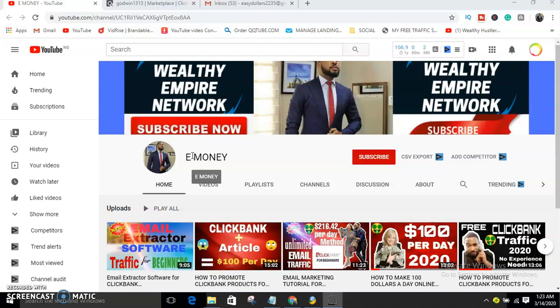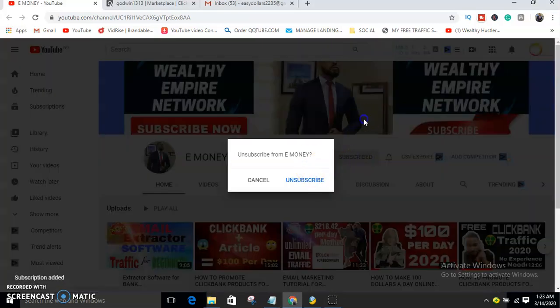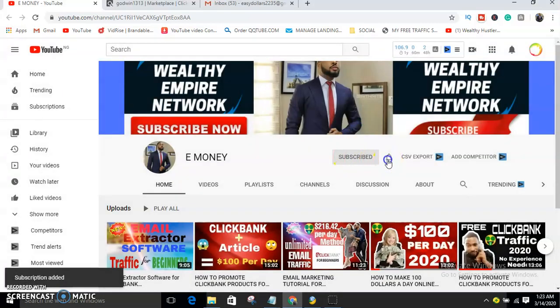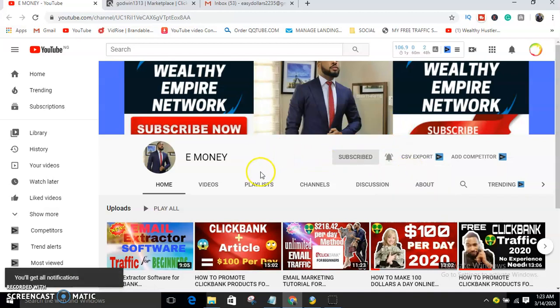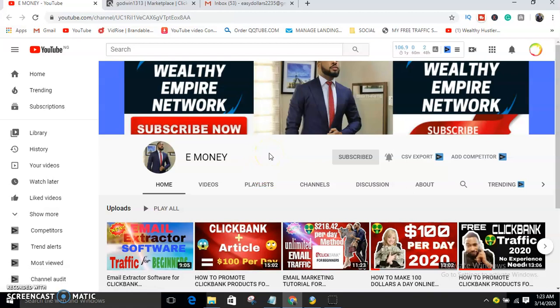If you want to see the step-by-step guide on how to make money online and how you can start to make your first hundred dollars online per day, then click on the subscribe button and also the bell icon to receive daily notifications. As for my subscribers, you have been asking and commenting in my videos...